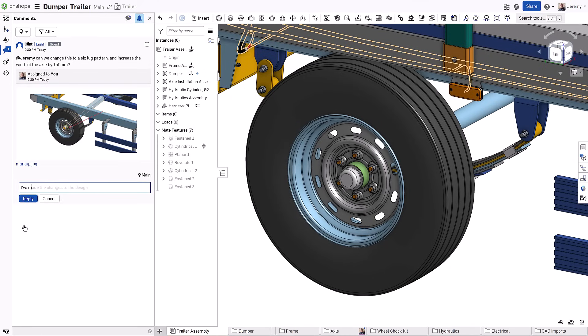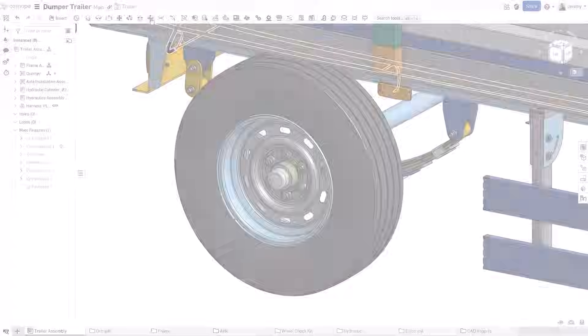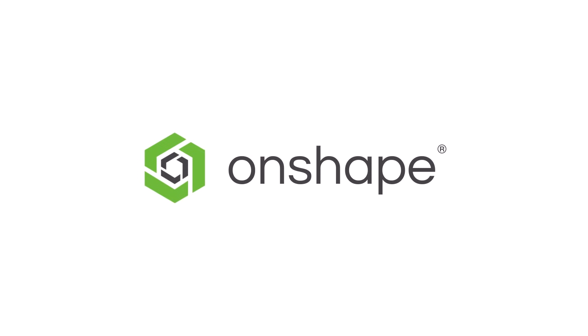As we've seen, Onshape changes the way users across an organization and even external stakeholders can collaboratively work together. Onshape brings a true, real-time, synchronous workflow to the entire design process.